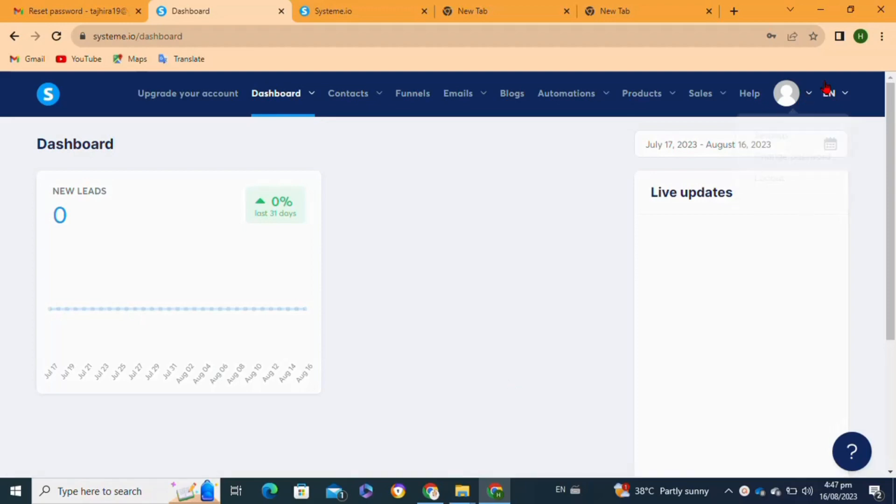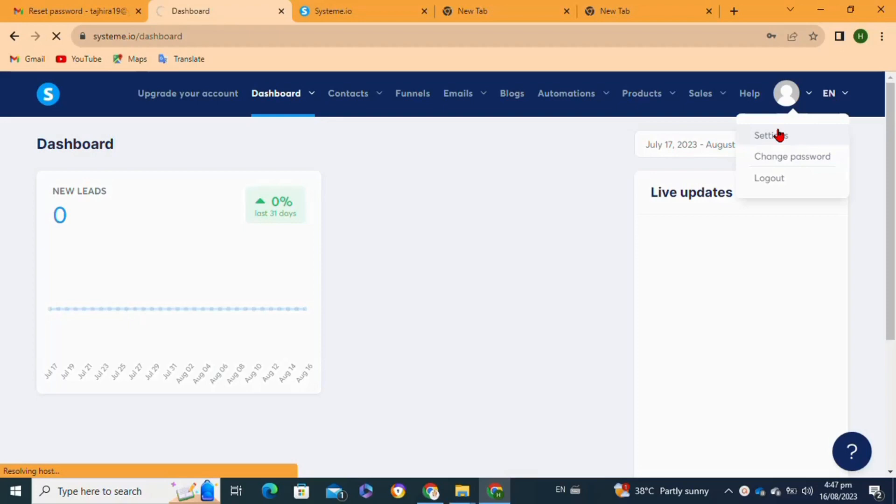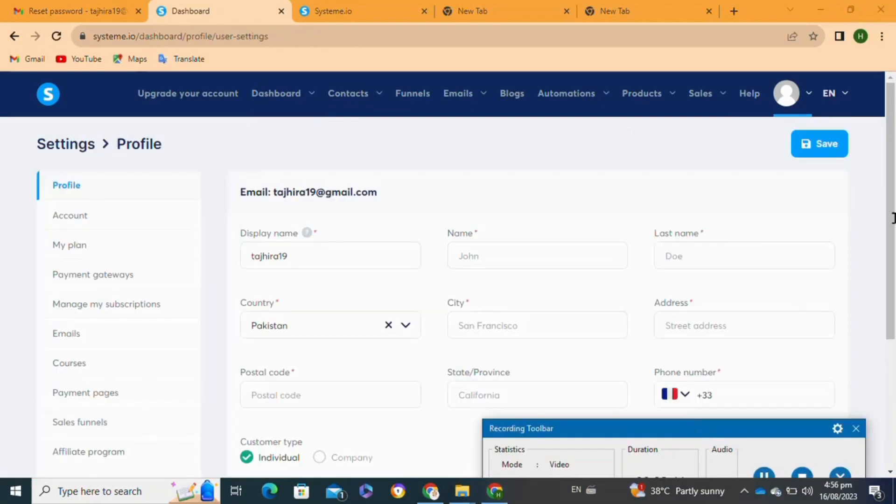Go to your dashboard. After that, here in the dashboard, click on your profile icon. Then from this menu, you have to click on the settings option.